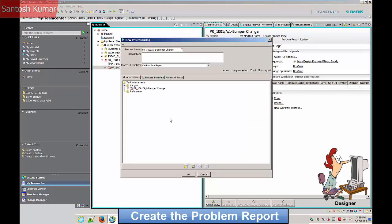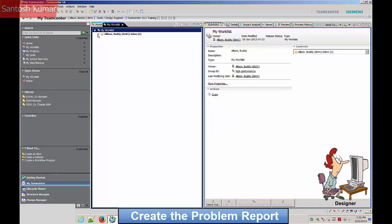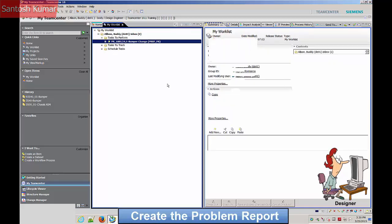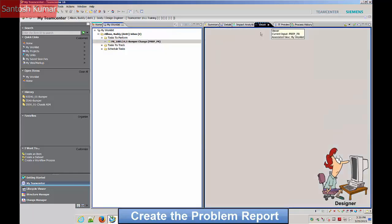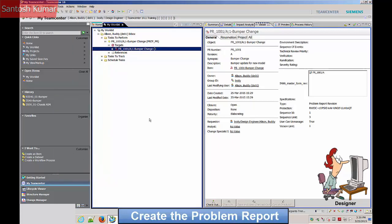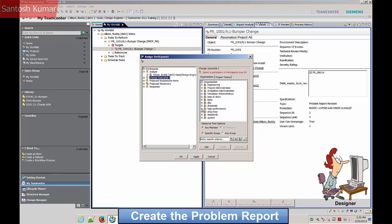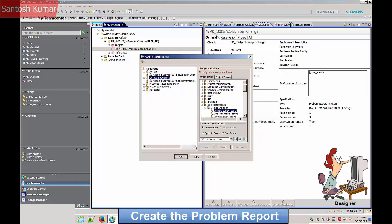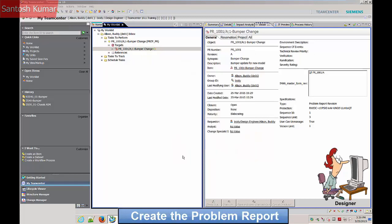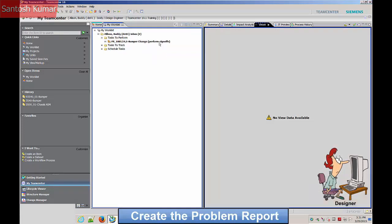The designer initiates the project — this is a problem report workflow. The participants involved are now assigned to the workflow. The task for preparing the problem report is now complete.